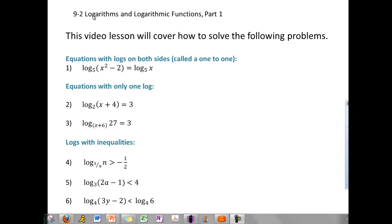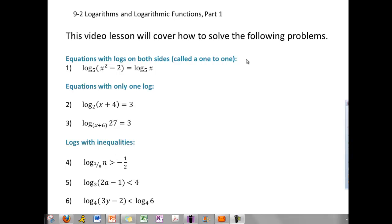In this lesson, we're doing 9-2 logarithms. There are lots of different log equations in this chapter, so we're only covering a small few of these types of problems. We're first going to cover a 1-to-1 — that's when you have a log with the same base on both sides. When you only have a log on one side, it's not a 1-to-1 and we handle it differently. We'll also look at inequalities.